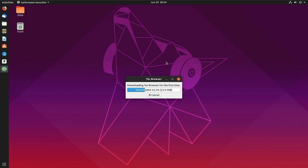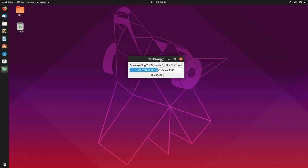When you open Tor Browser for the first time, you will see it downloading Tor Browser. This will take some time depending on your internet speed.